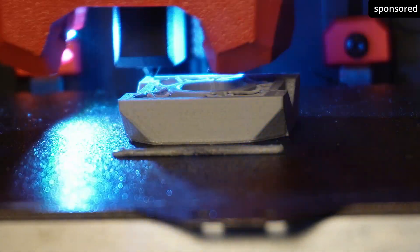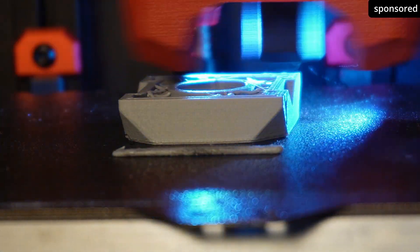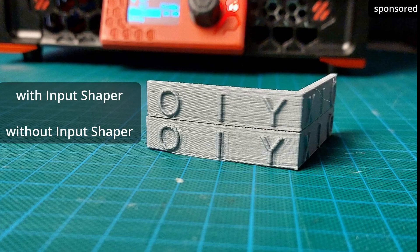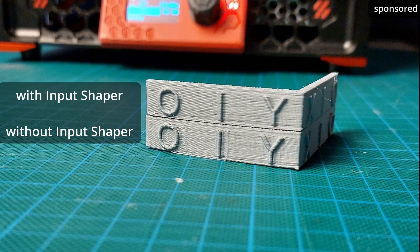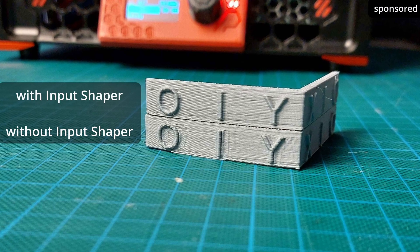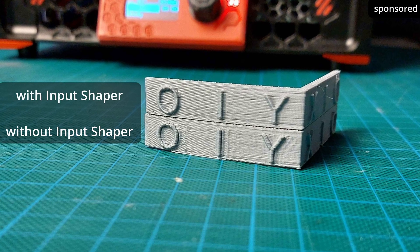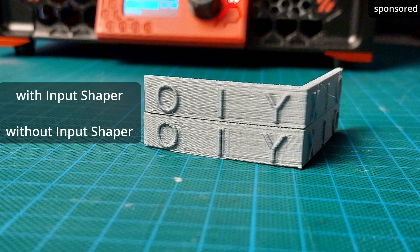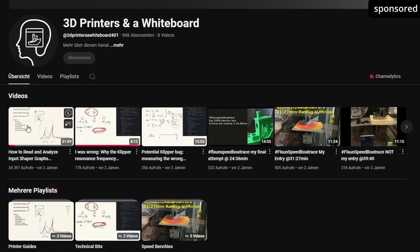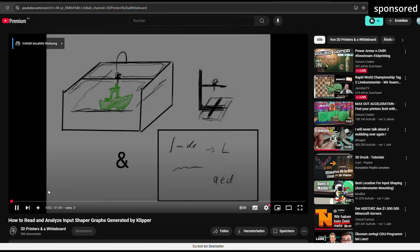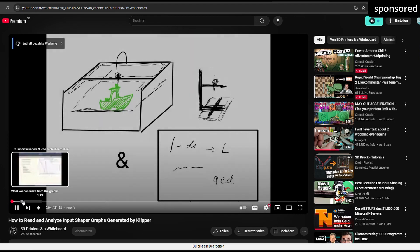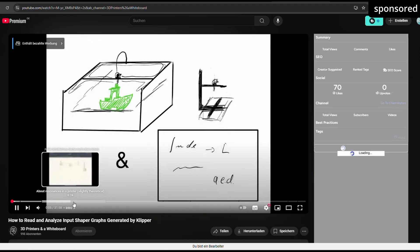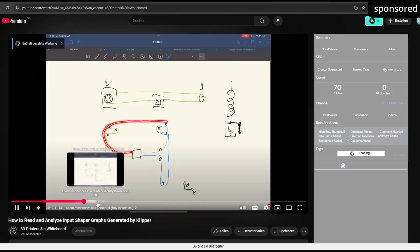The results are significant reduction in ghosting and improved print quality. Just like headphones that make annoying noises disappear. If you want to learn more, I can recommend the video from 3D Printers and a Whiteboard. The link is in the video description.